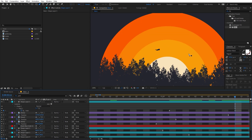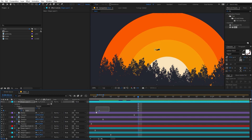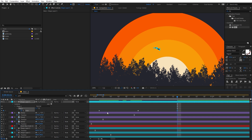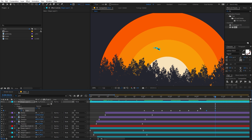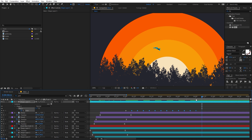Zoom out, select the first keyframe, hold Shift and press Page Down to move 10 frames ahead, then press Ctrl+V to paste the keyframe. Copy these keyframes with Ctrl+C, then press Shift+Page Down twice and Ctrl+V - keep repeating this process. Copy all keyframes, press Shift+Page Down, and paste with Ctrl+V to build up a full looping cycle of wing flap keyframes.